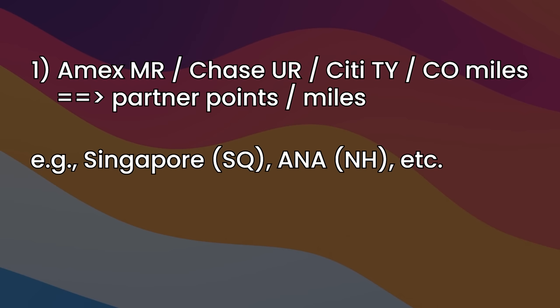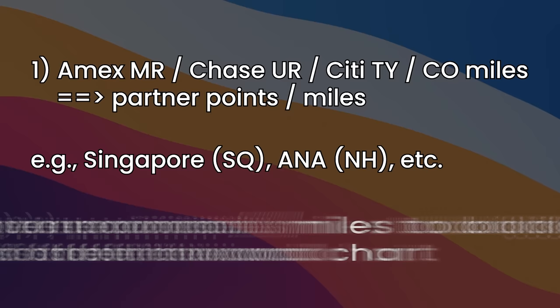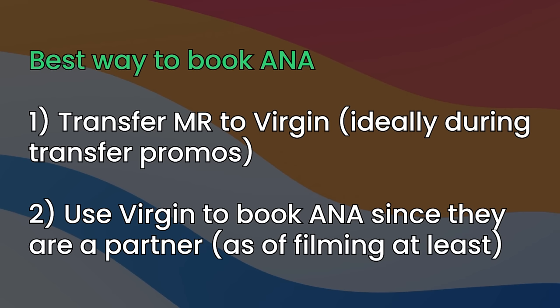Number two, you end up taking the airline hotel points to book travel. For airlines, it might not even be of them, it might be of one of their partners. So for example, one of the best ways to book ANA is to transfer MR points over to Virgin in order to book with their partner, ANA.